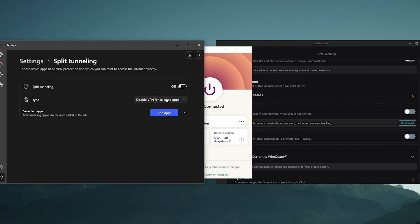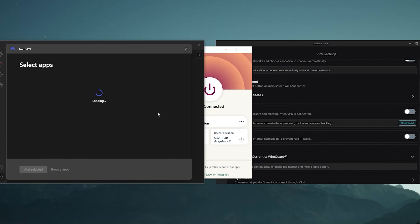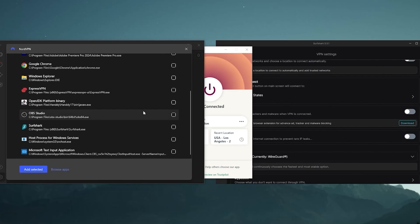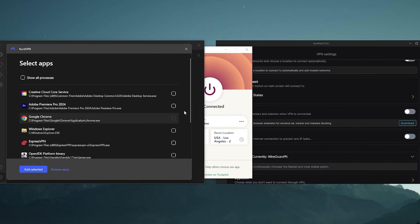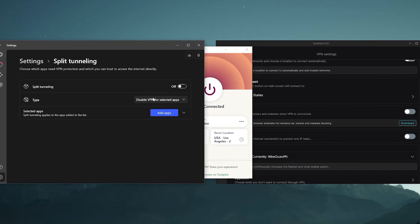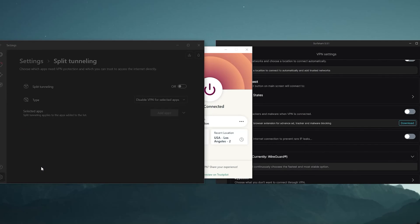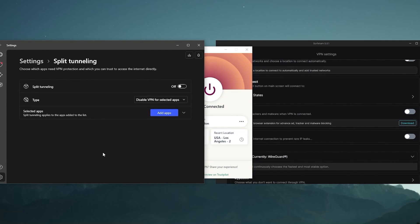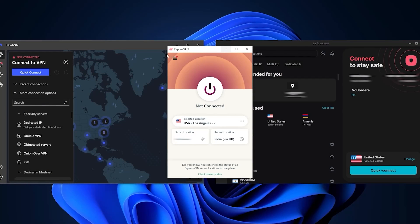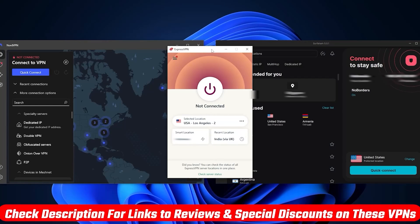And split tunneling will let you select which apps are tunneled through the VPN and which are not, so you can use this feature if you just want to use the VPN for a few applications while leaving all the other applications unaffected by the VPN. Now what you also need to know is that one of these VPNs may have a few features or a particular feature that the other VPN may not have.